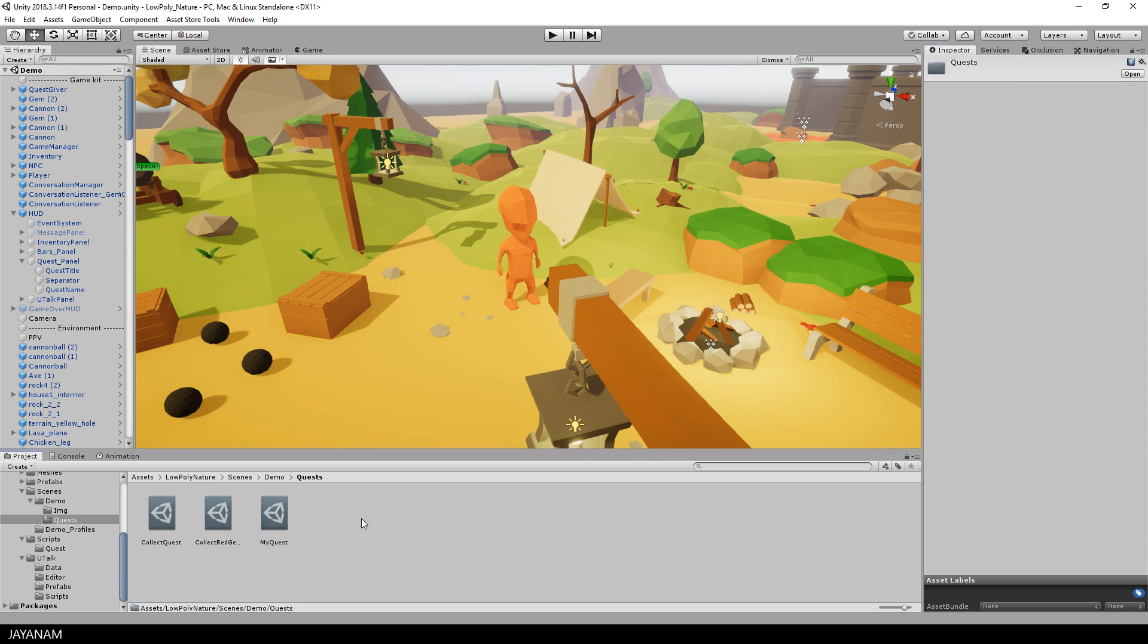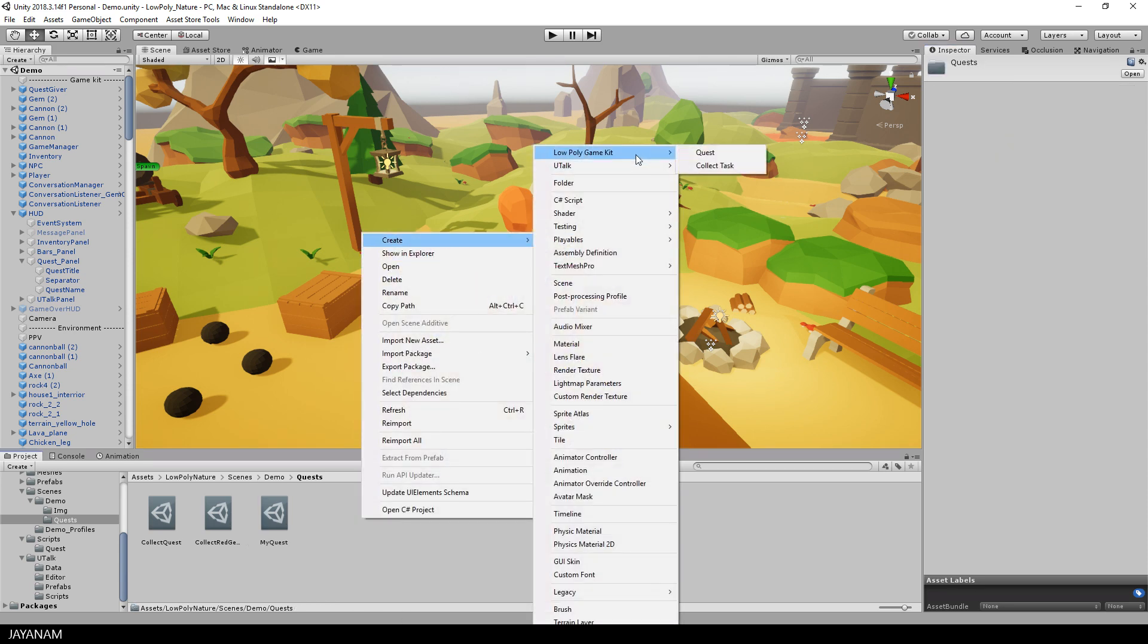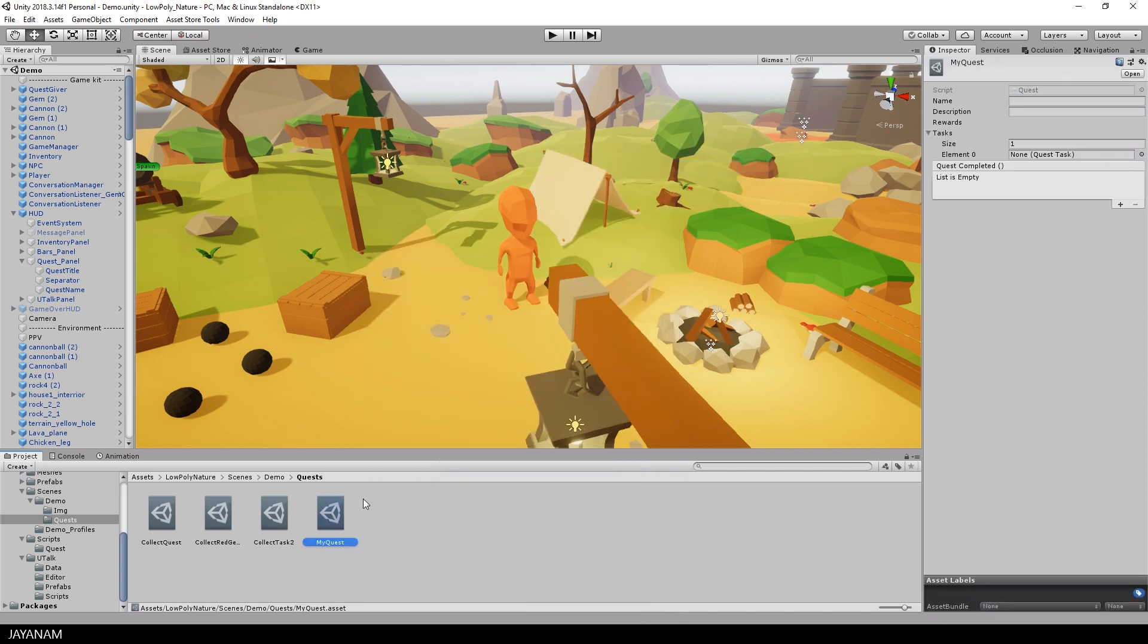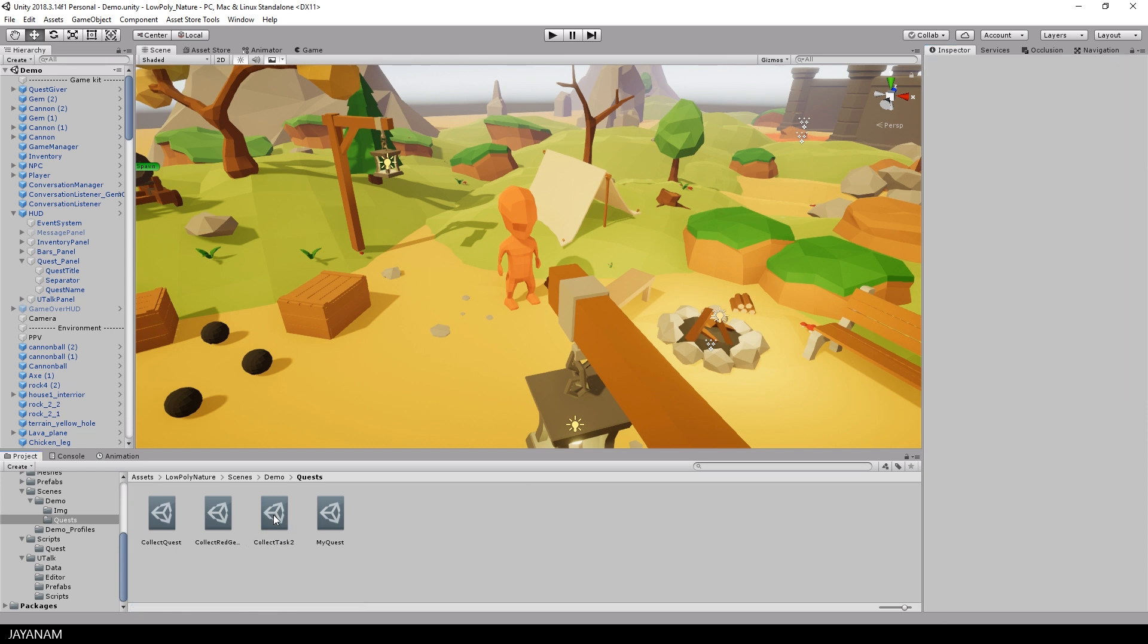A quest task can be created the same way. And then you can drag the created task object to a slot of the quest. You can also bind unity events for both quests and tasks to be notified when these are completed.